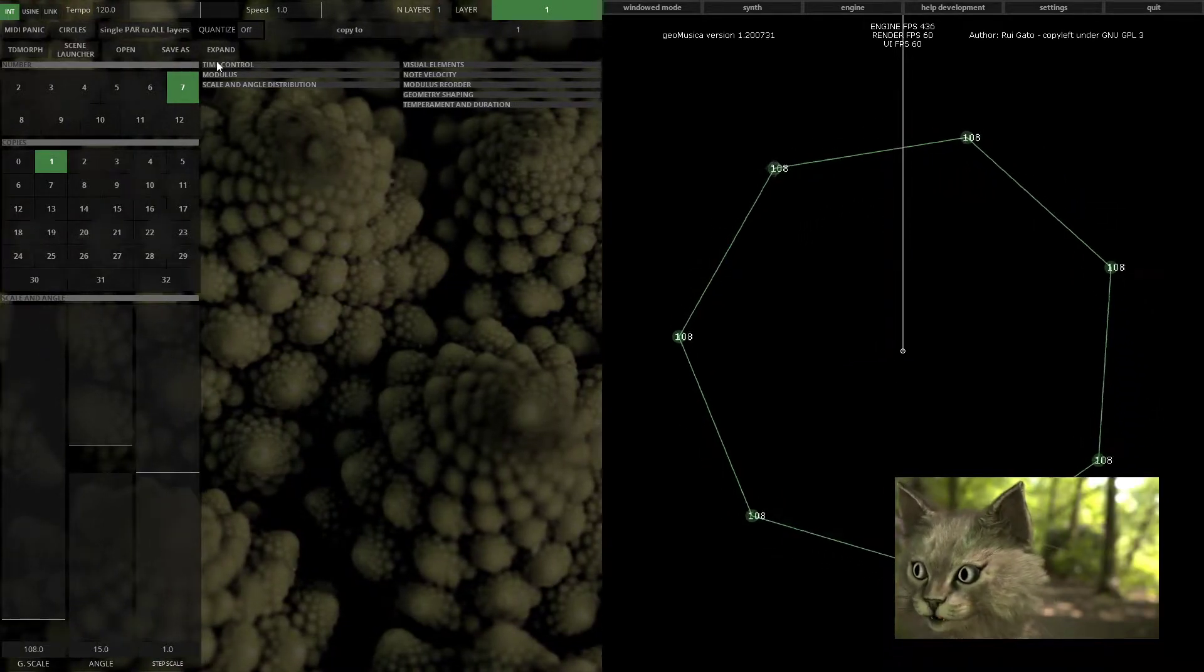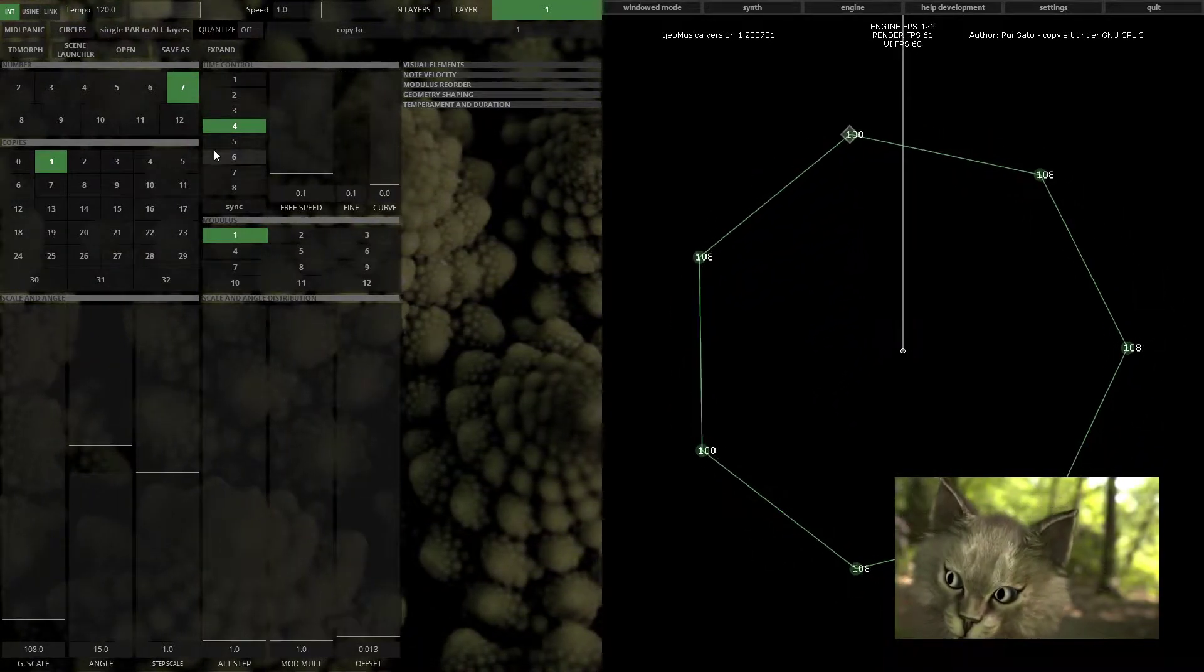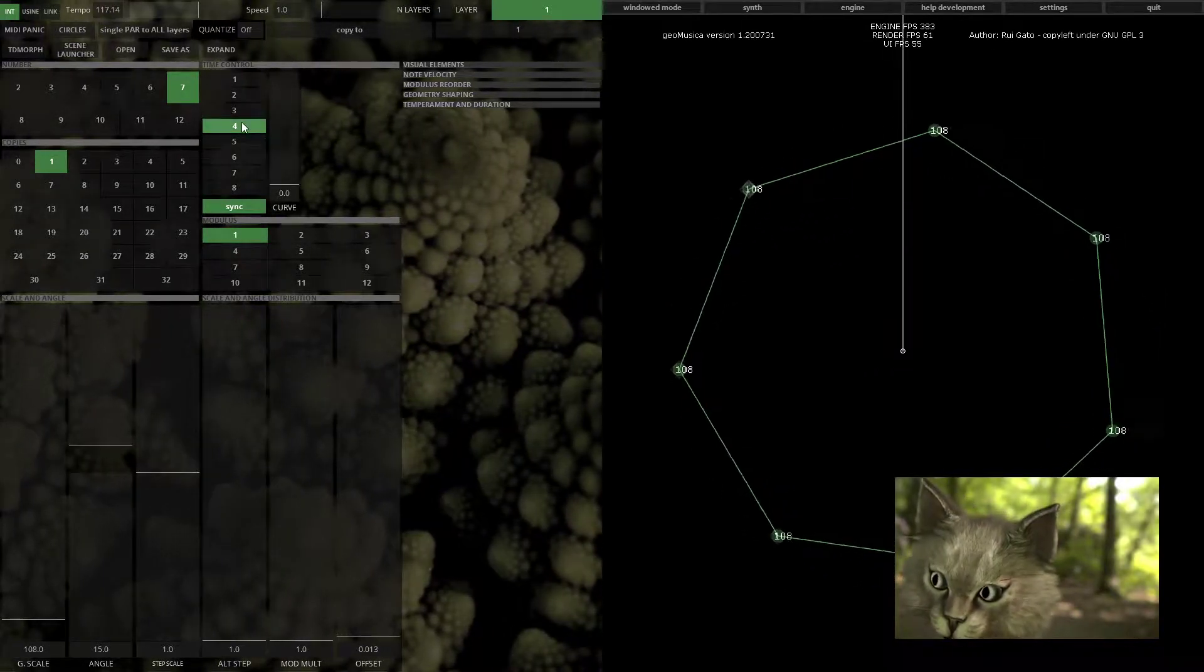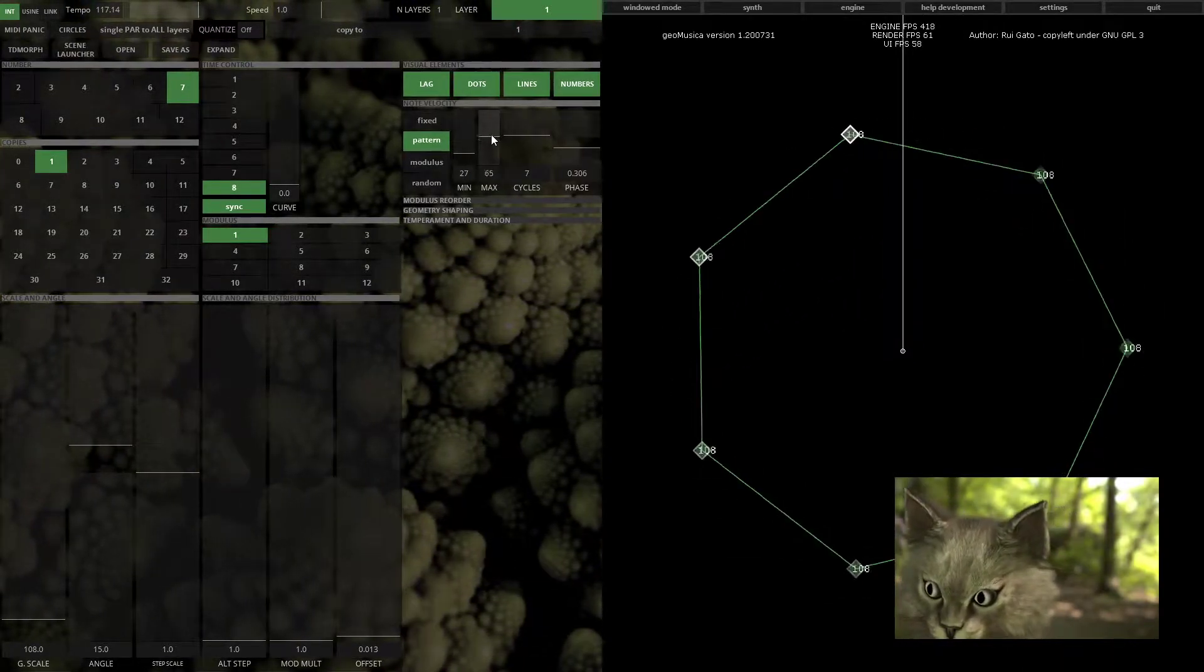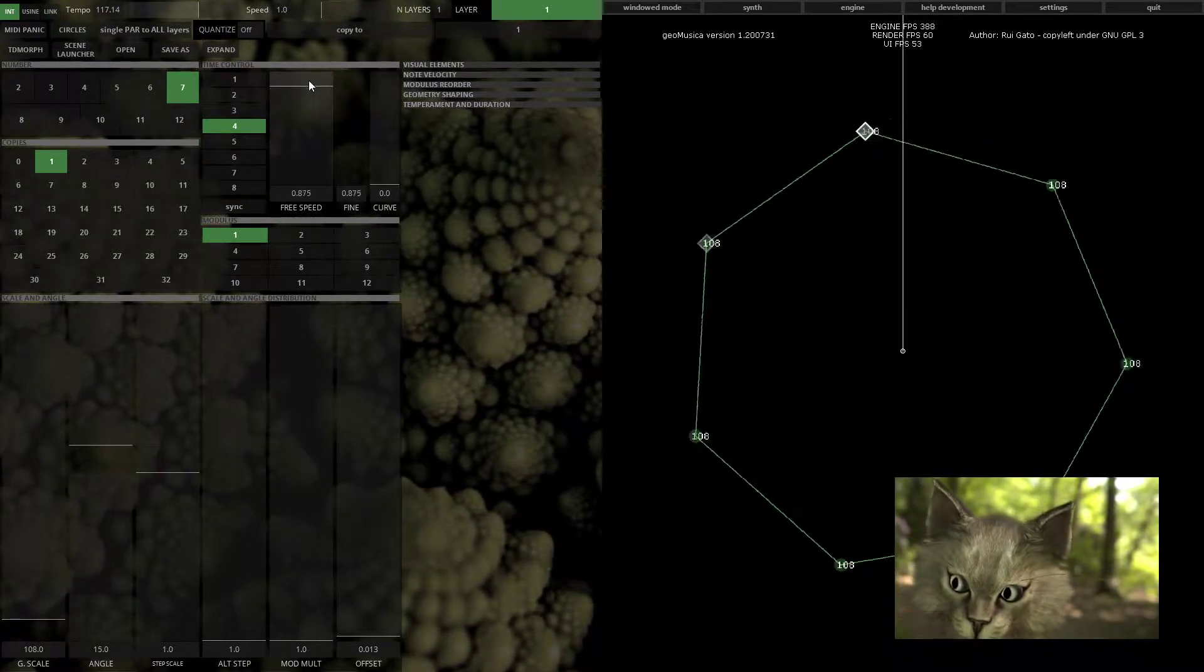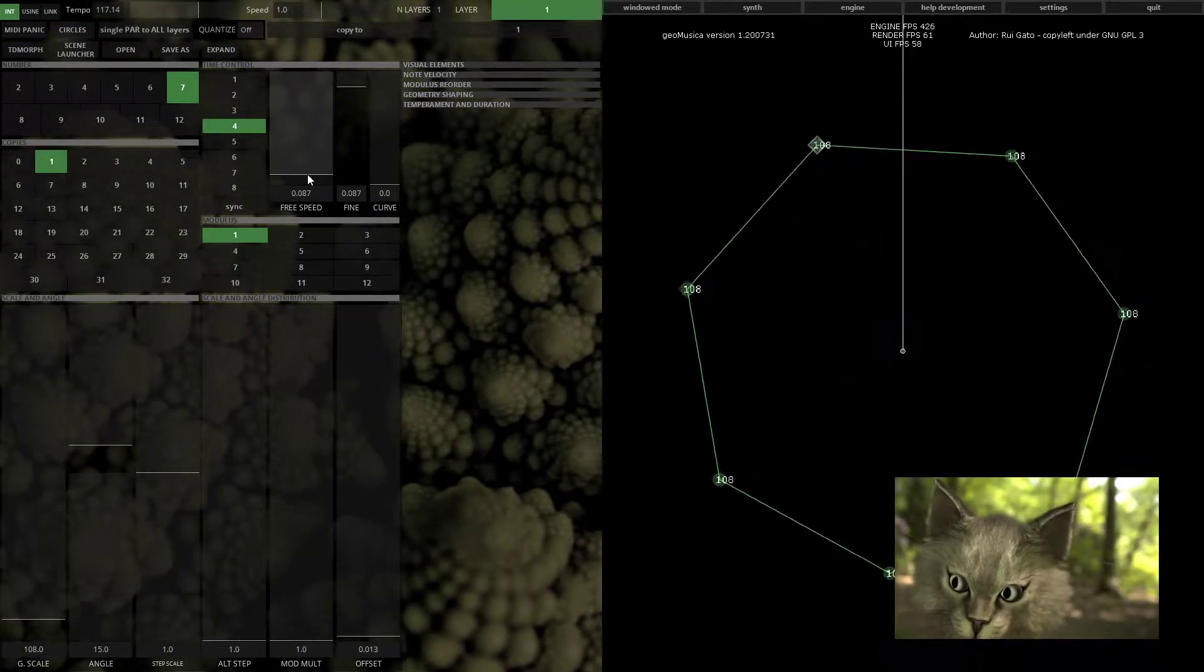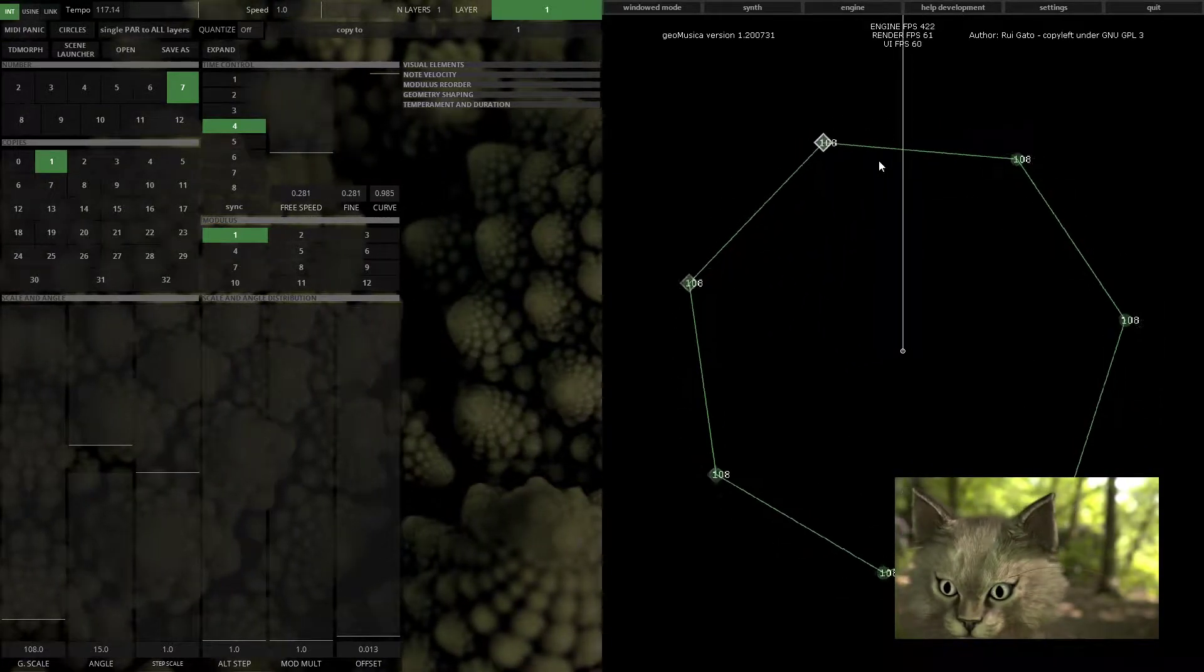Time control - that's on the second column, the intermediate section. You can sync Geomusica to the tempo and you have different levels of multiplications, or you can just let it run free with no sync and just the speed setting. You can also set the curve so that the flow of movement will not be linear.